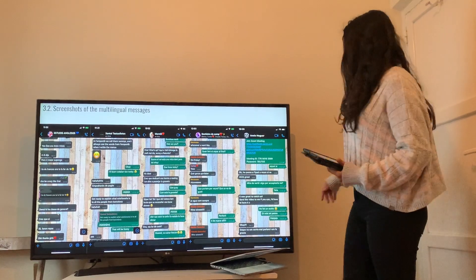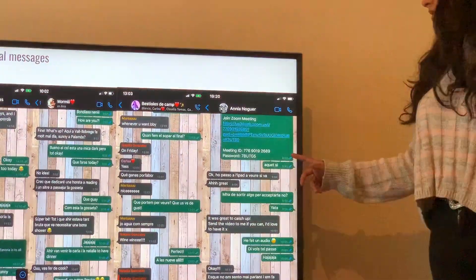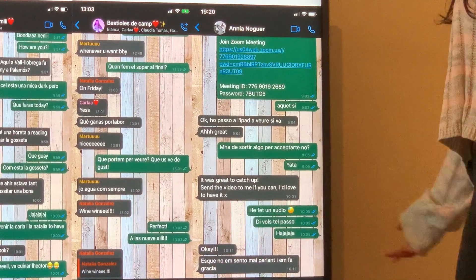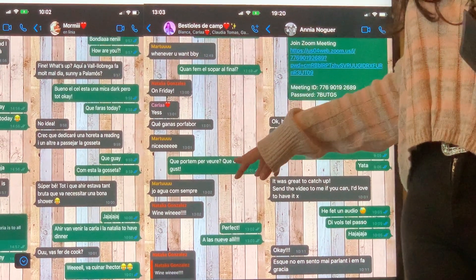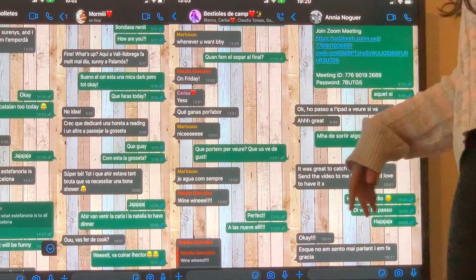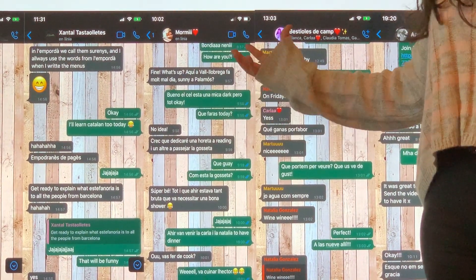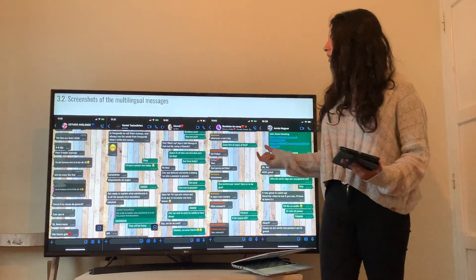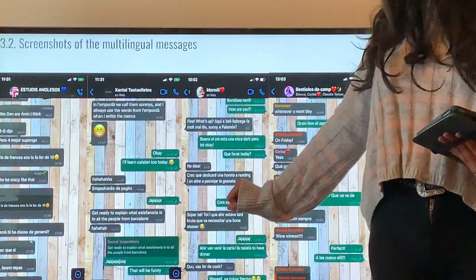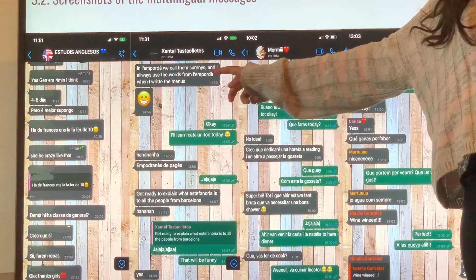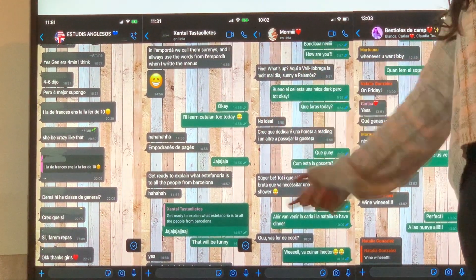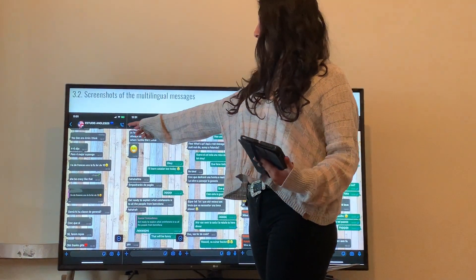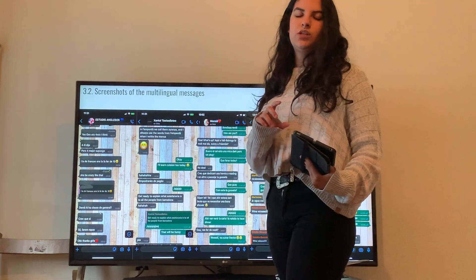These are some of the pictures I took. In this chat with Anja, we can see translanguaging: we talk one sentence in Catalan, one sentence in English, and so on. Here we can see three languages mixed — Spanish, Catalan and English. This one is with my best friend, and we can find a mixture of English and Catalan. This one is with my boss, where we also see English and Catalan sentences mixed together. Finally, this is a class group WhatsApp chat, where we can also see mixtures of Spanish, English and Catalan.